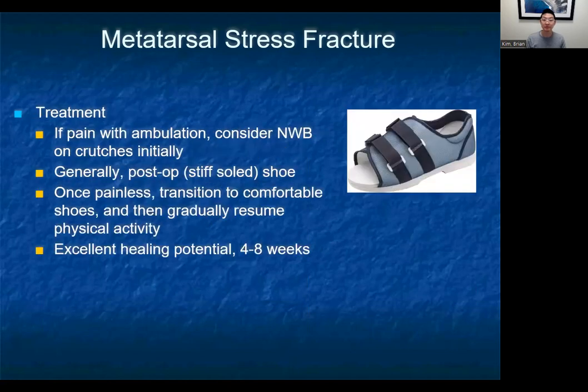As far as treatment for metatarsal stress fractures, if they have pain with ambulation you might consider crutches initially. Many people are okay going straight into a post-op shoe, which decreases movement of the forefoot and makes it more comfortable to bear weight. These generally heal very well, with excellent healing potential over four to eight weeks.